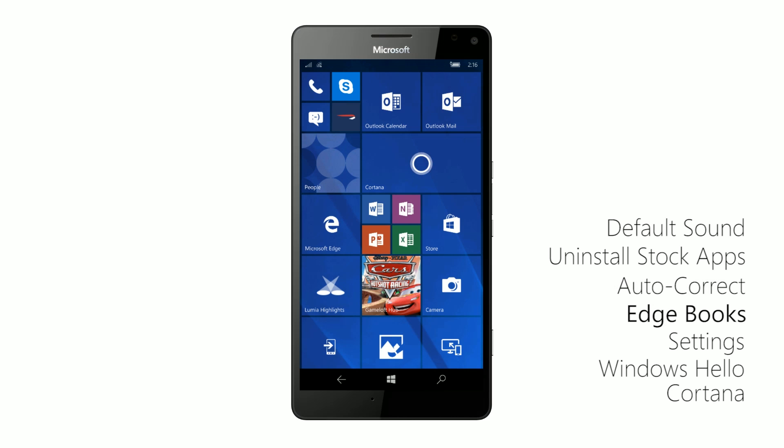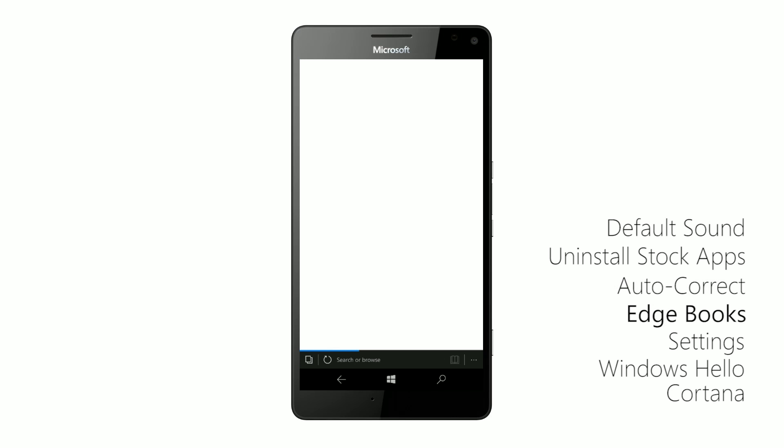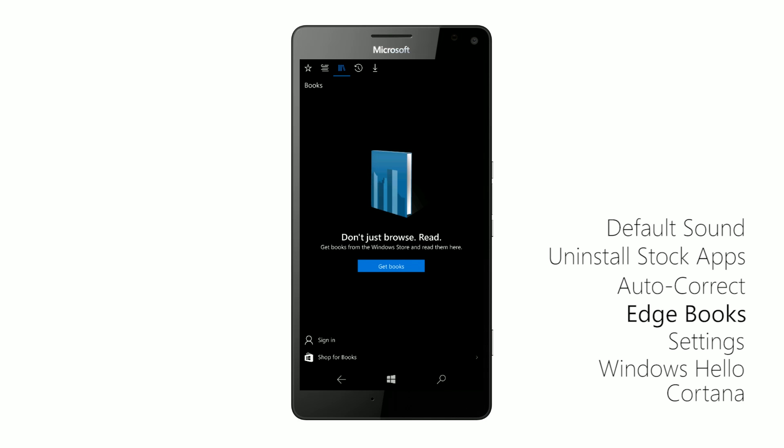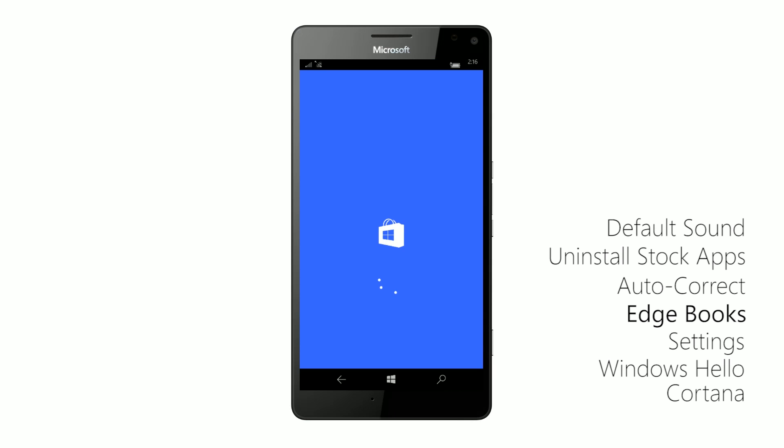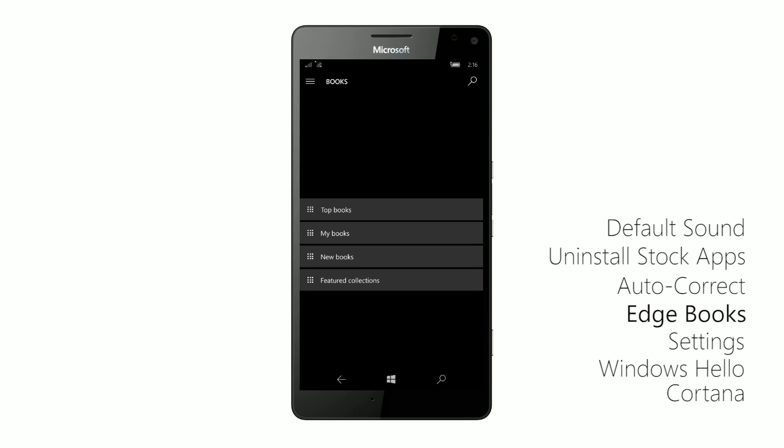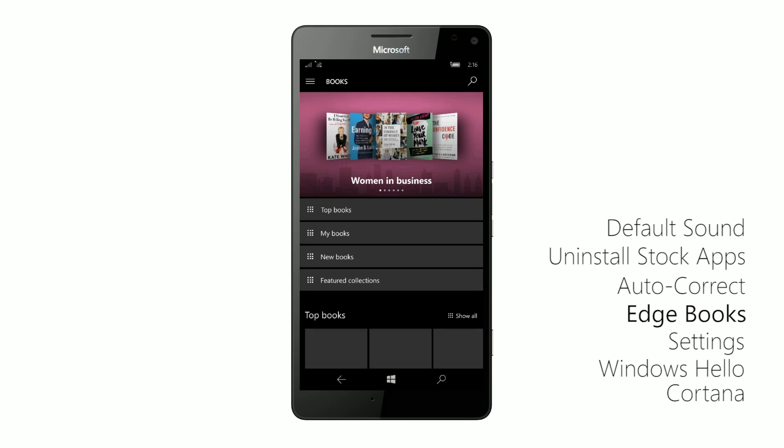Moving right along, Microsoft Edge has received a new thing, basically books. You can now download and read books directly on your phone if you're in the United States. This should roll out to more countries in the future. But as of right now, it's available in the United States and tapping on get books will take me to the Windows store where I can now download books.